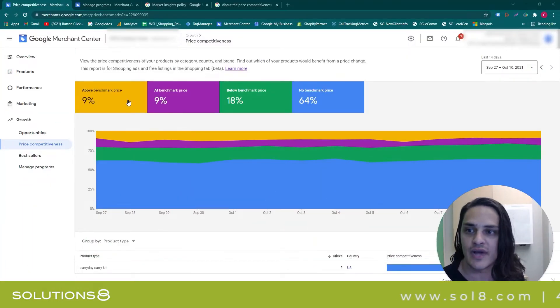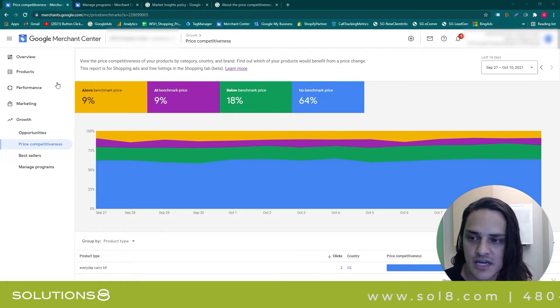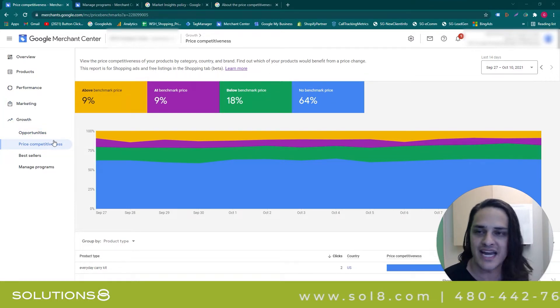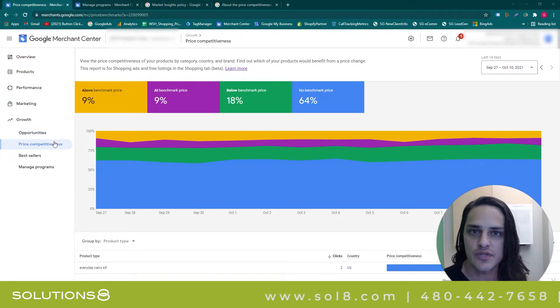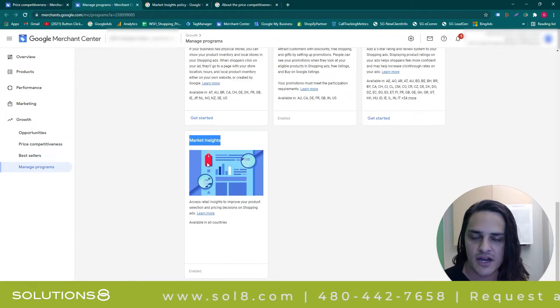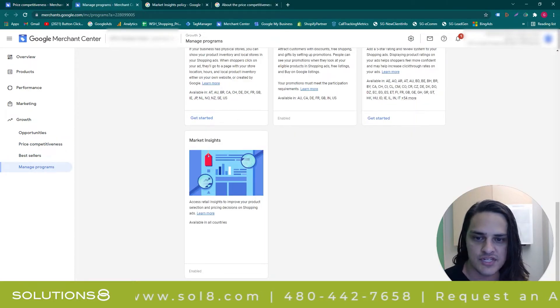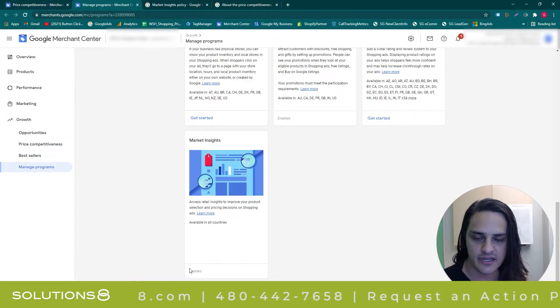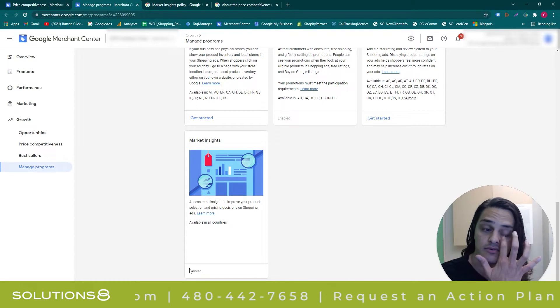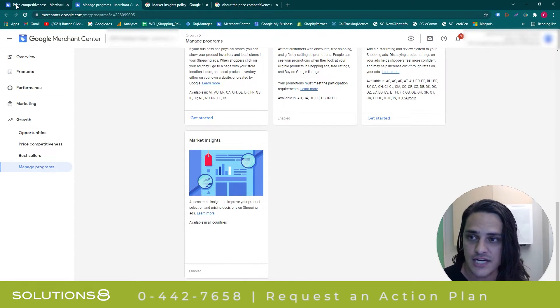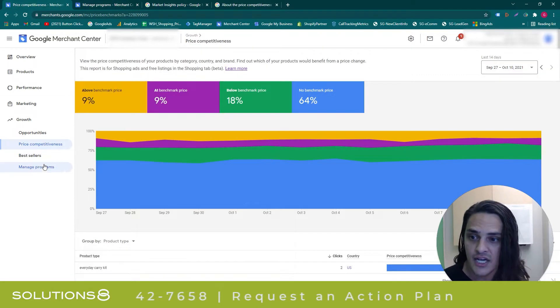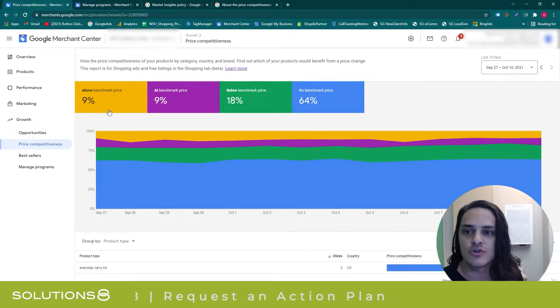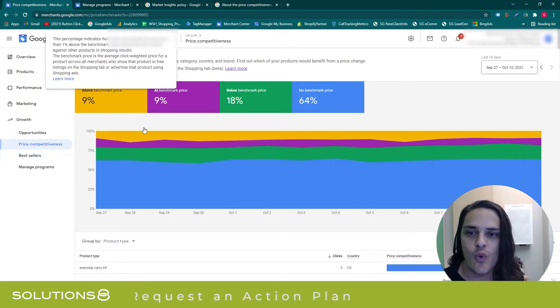Inside of GMC, under Growth, you may see price competitiveness. If you don't, don't worry. Select Manage Programs, and then at the very bottom you're going to see Market Insights. Just click Get Started and agree to whatever terms of service Google throws at you, and then you get price competitiveness.